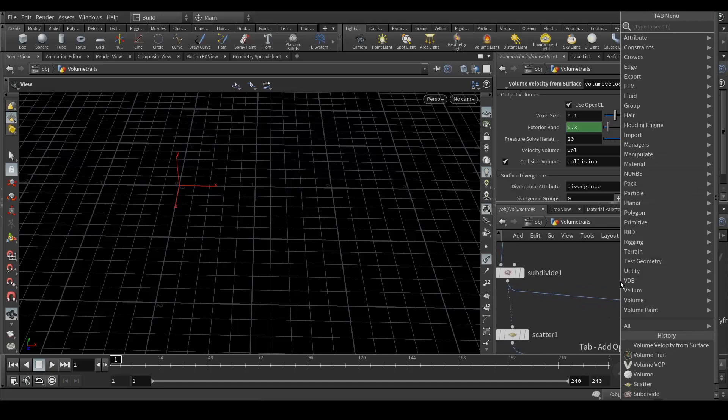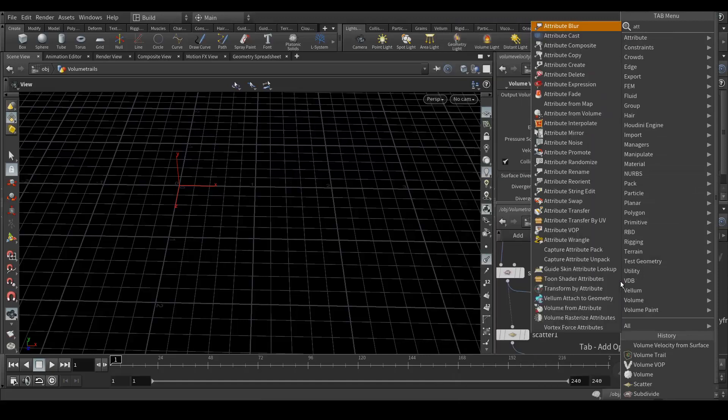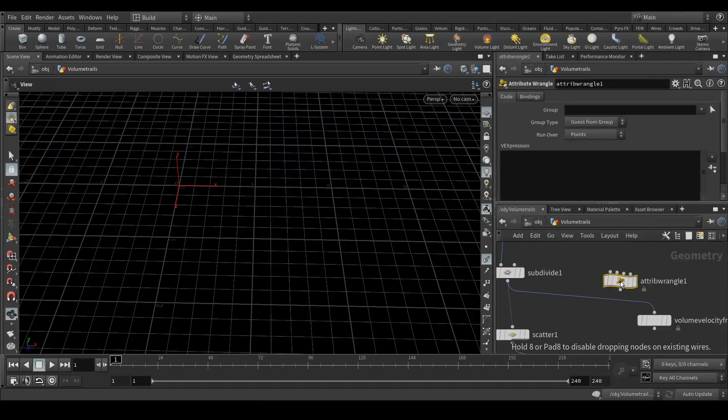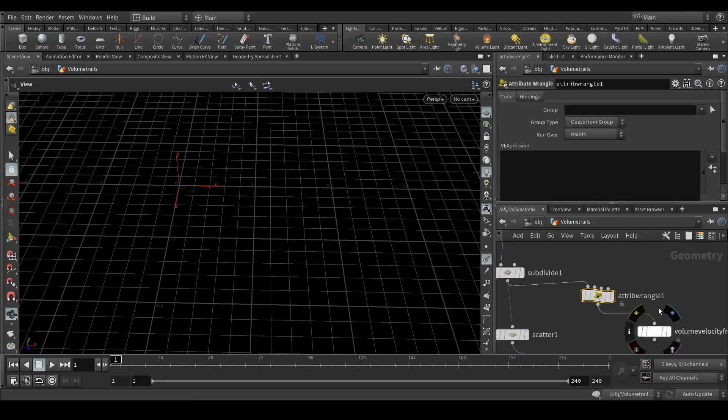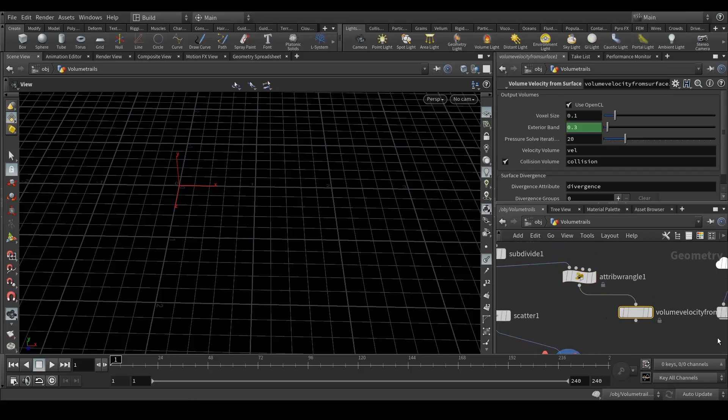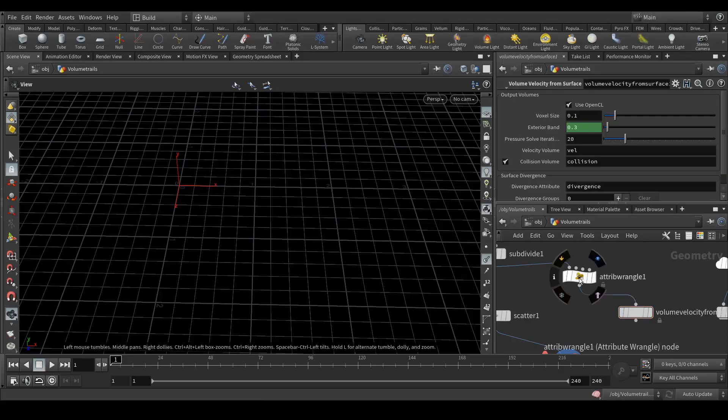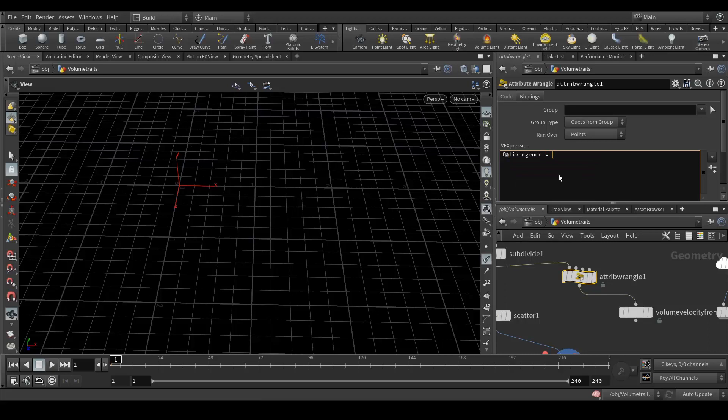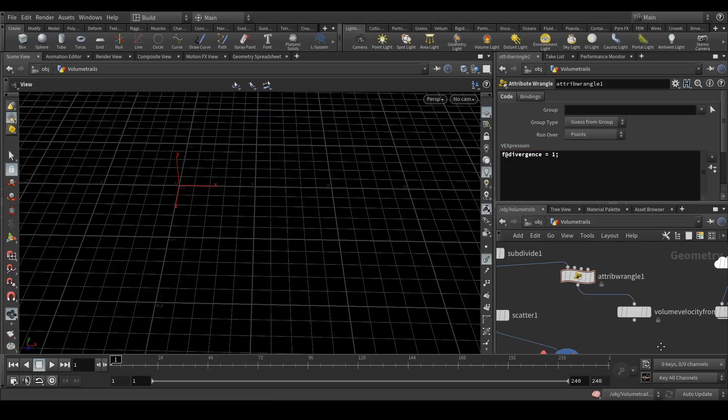One more thing we need is attribute wrangler. Connect here. Go here and copy this divergence. Go to wrangler node and type f at the rate divergence equals to one, parenthesis. That's it.